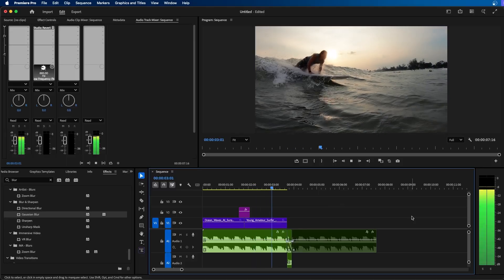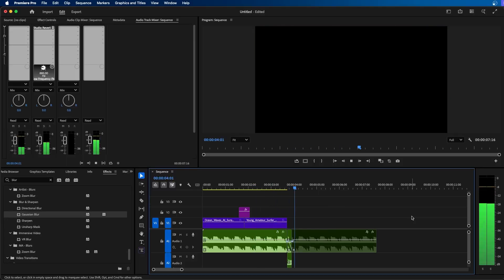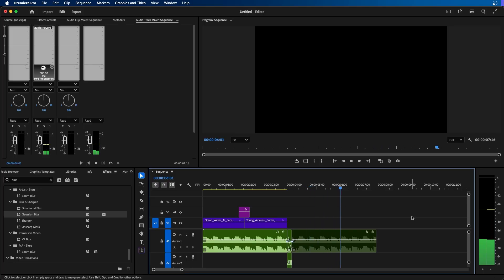Have you ever wanted to create this pretty cool audio effect inside Premiere Pro? Well, in this tutorial I'm going to show you how you can accomplish that.